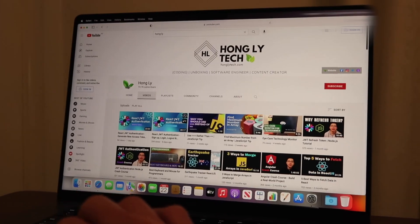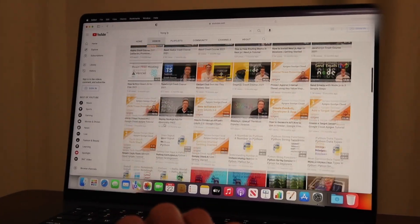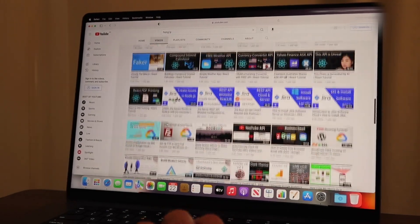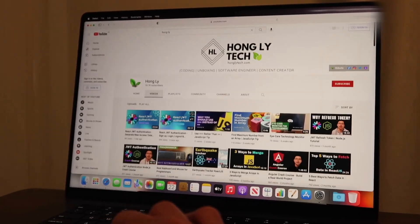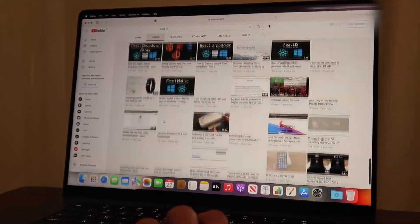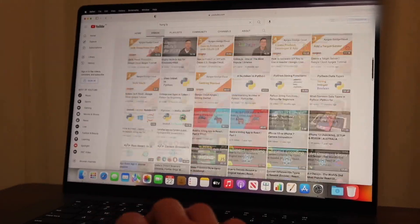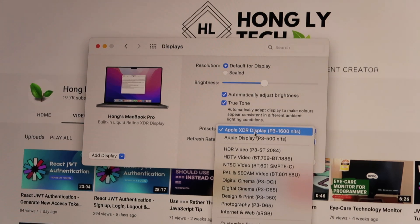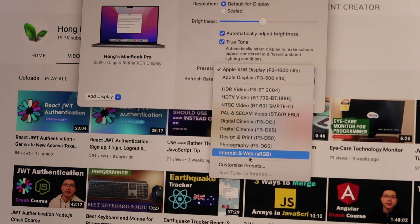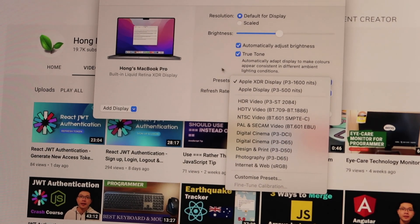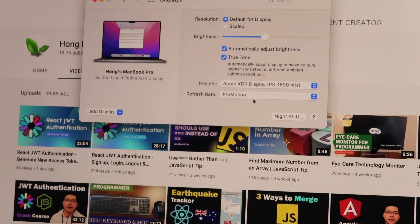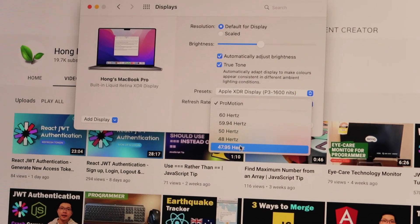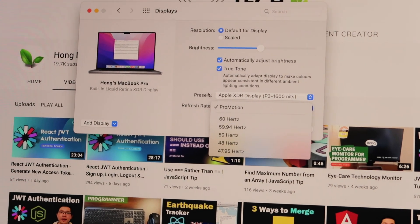And I am now testing the ProMotion feature. It comes to Mac for the very first time with the refresh rate of up to 120Hz. With this large screen it's very convenient for coding as well as watching YouTube videos.